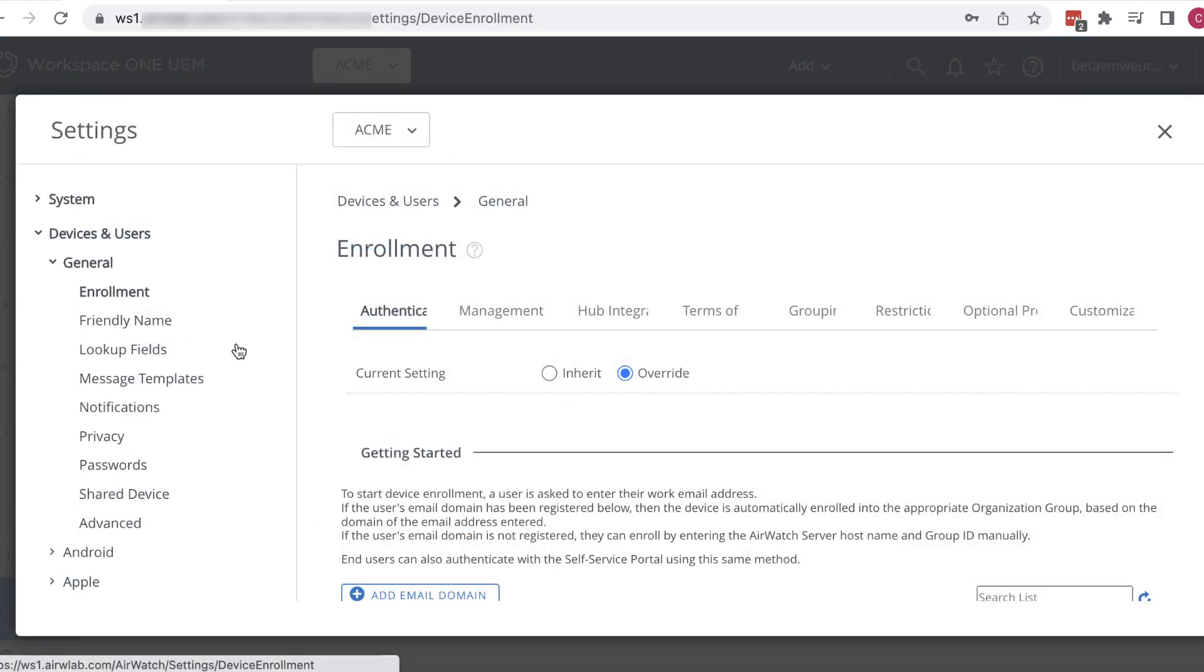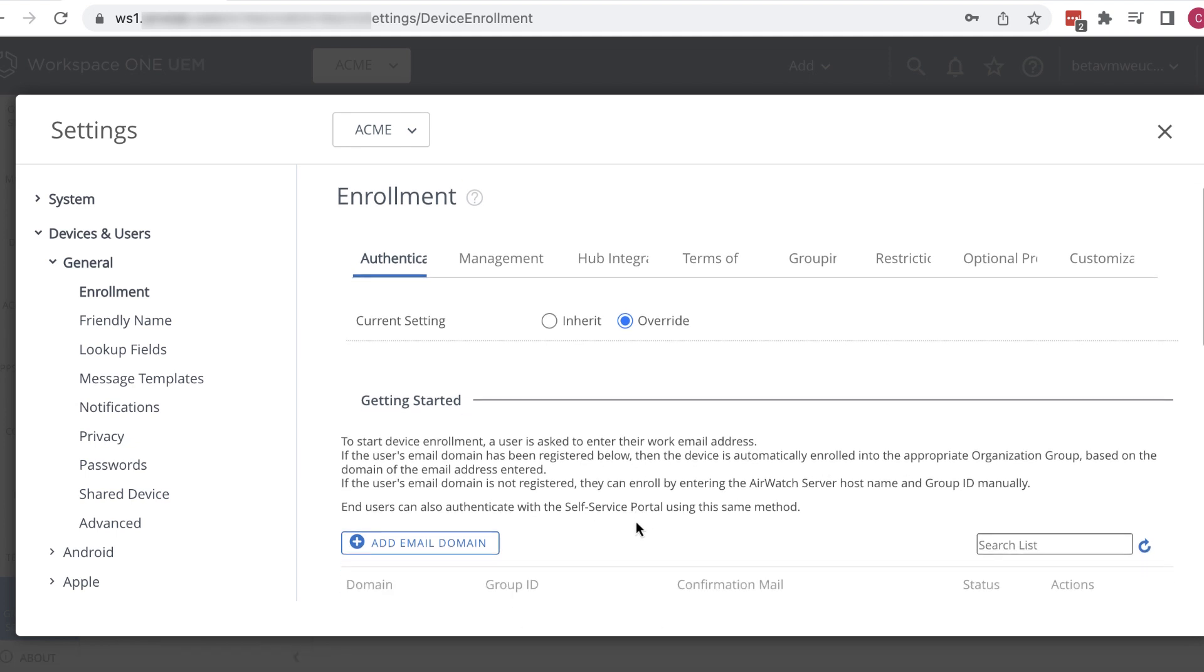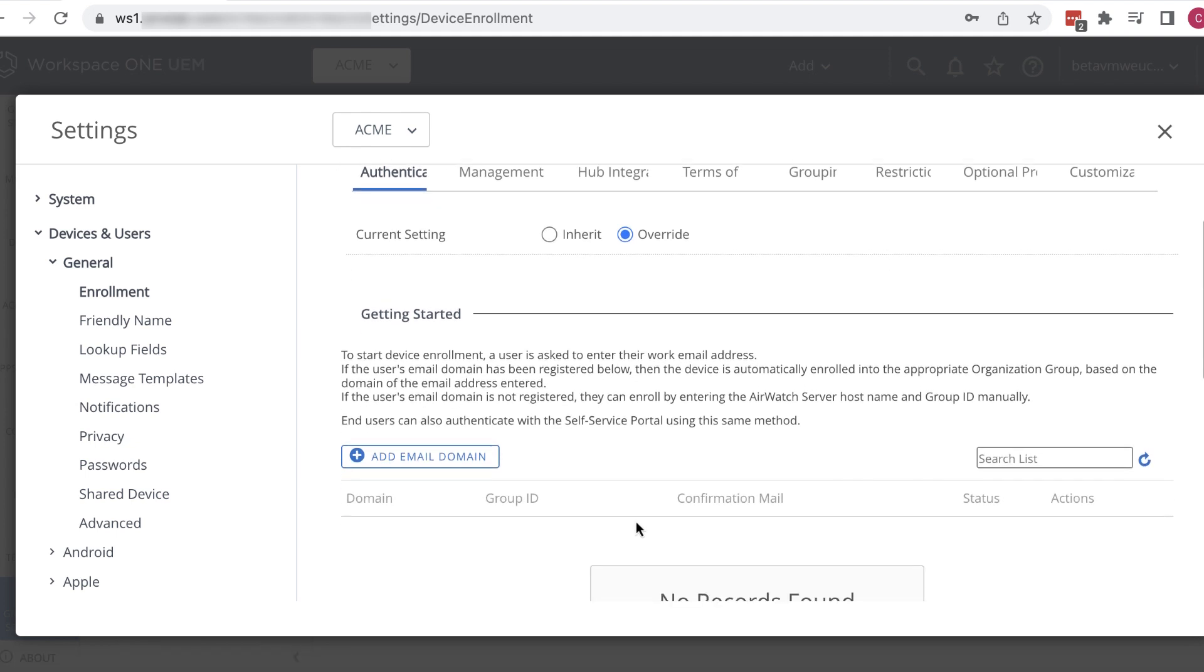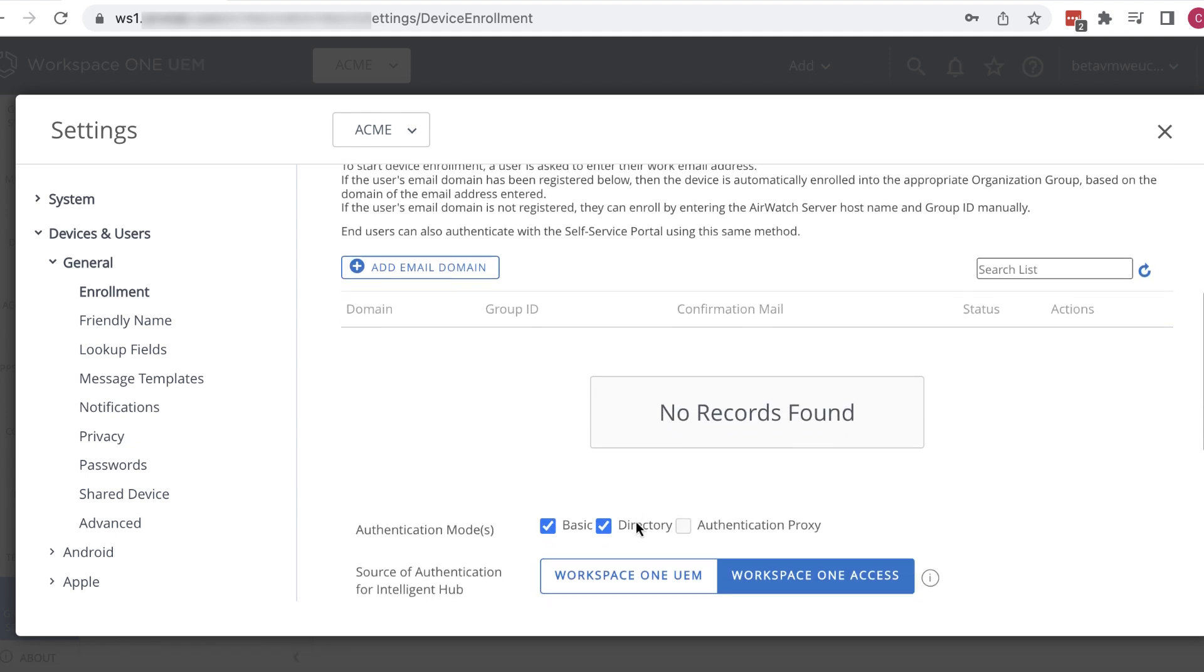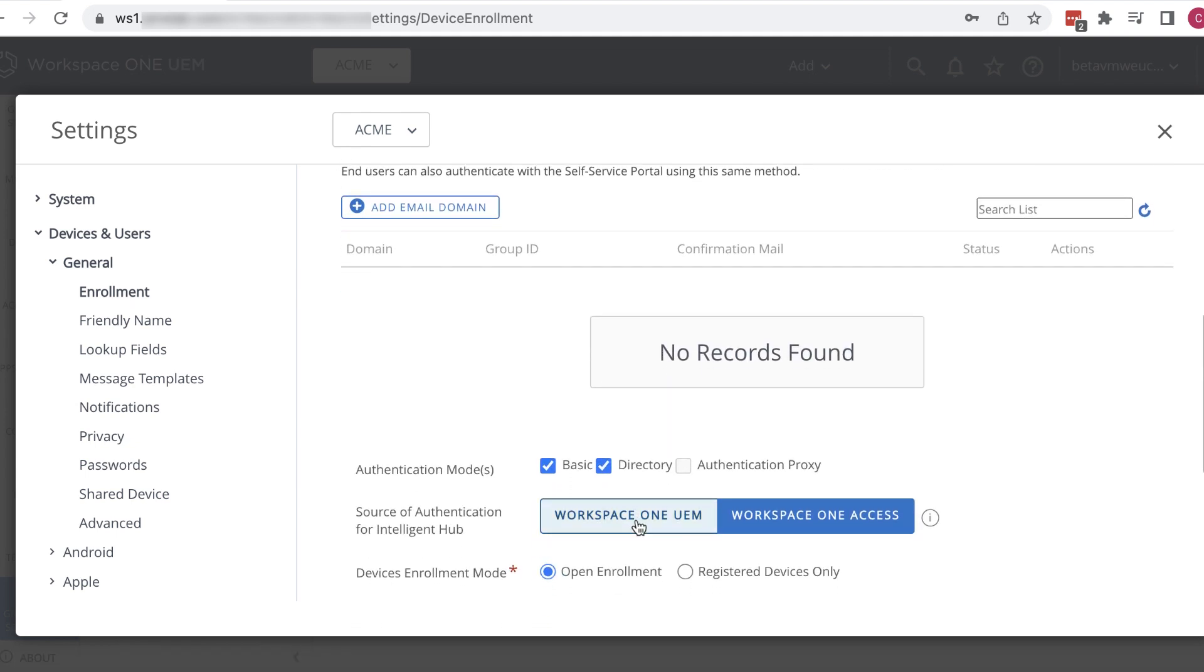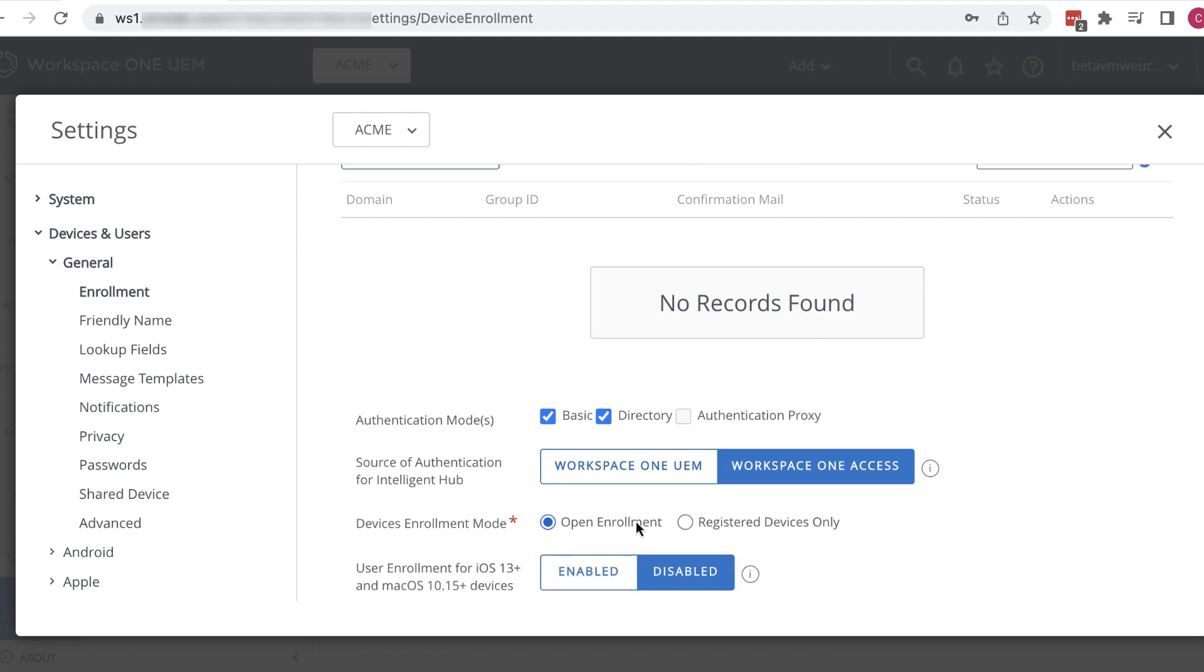For server name, users need to know the name of the Workspace ONE UEM server, even though they will be using Workspace ONE Access to authenticate. That is, even though we've set the source of authentication for Intelligent Hub to Workspace ONE Access, users still need the Workspace ONE UEM server name when they enroll, not the Workspace ONE Access server.